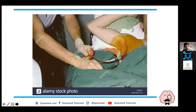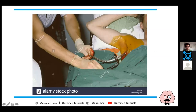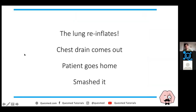The chest drain is put in under the axilla in the triangle of safety - behind pectoralis, latissimus dorsi, and the fifth intercostal space. More senior people will perform this; you're not expected to do it as an F1. The lung re-inflates, the chest drain comes out, and the patient goes home.